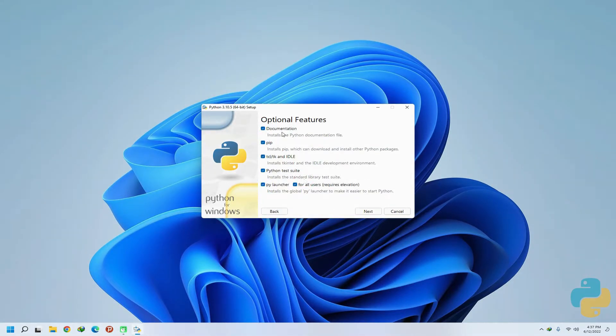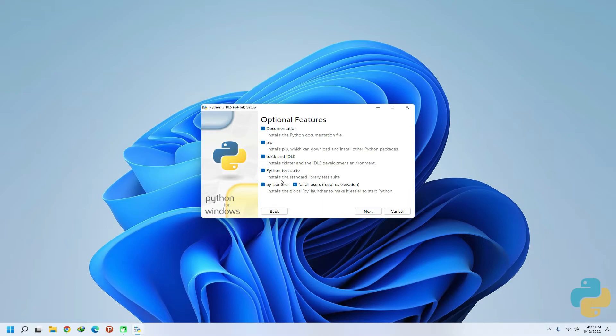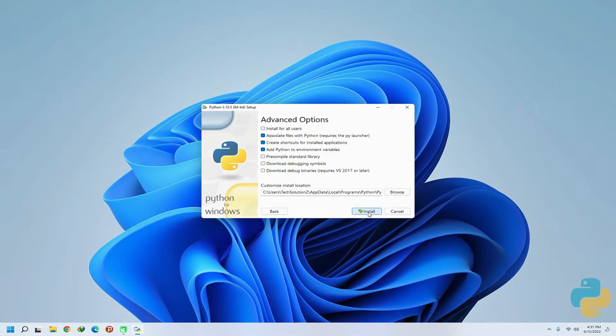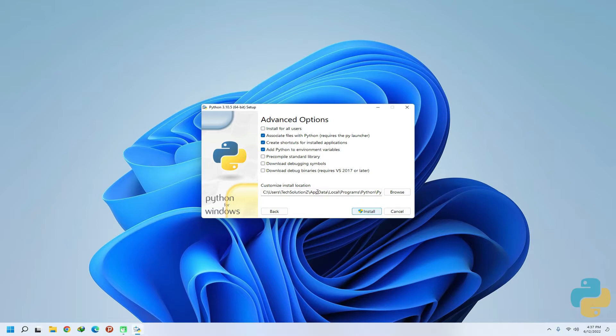The chosen options are good enough and recommended. You can simply move ahead clicking next. In this settings window, you can customize some more options like Python installation location on your system.